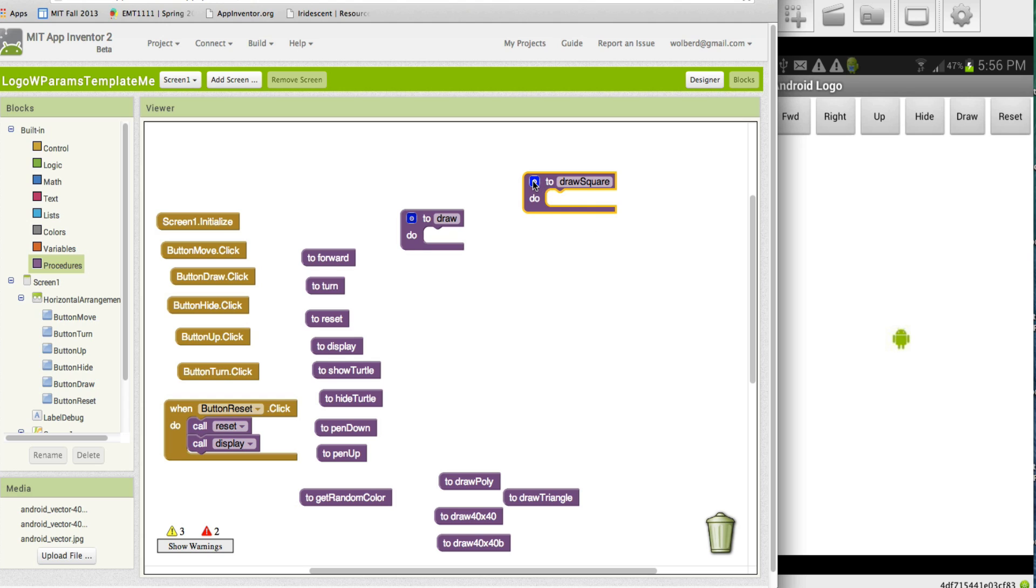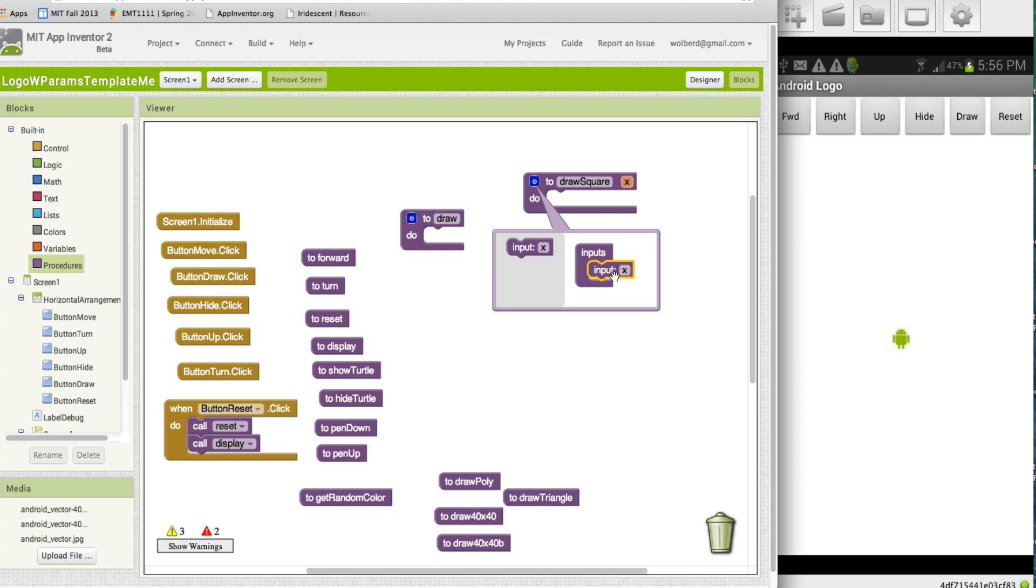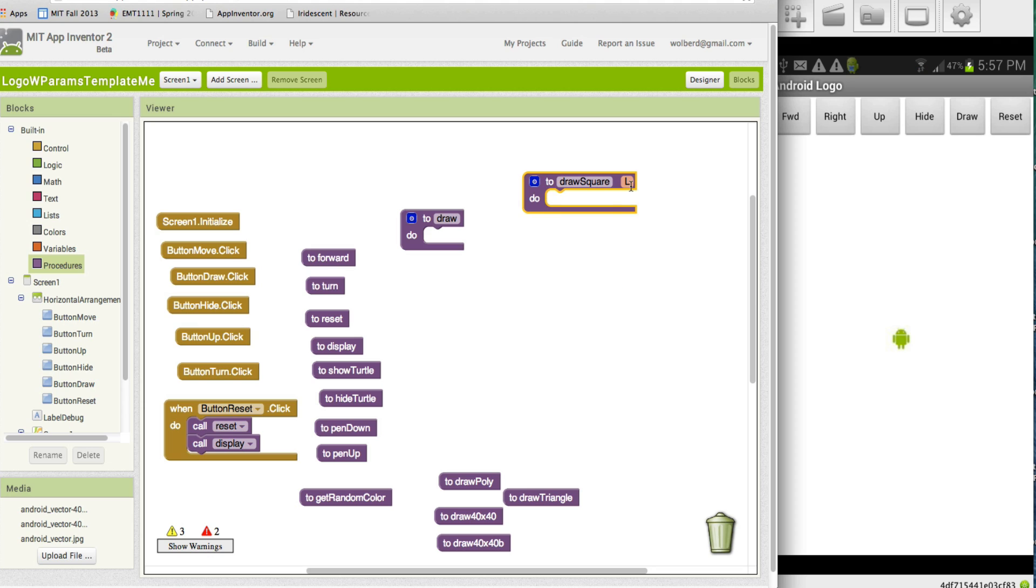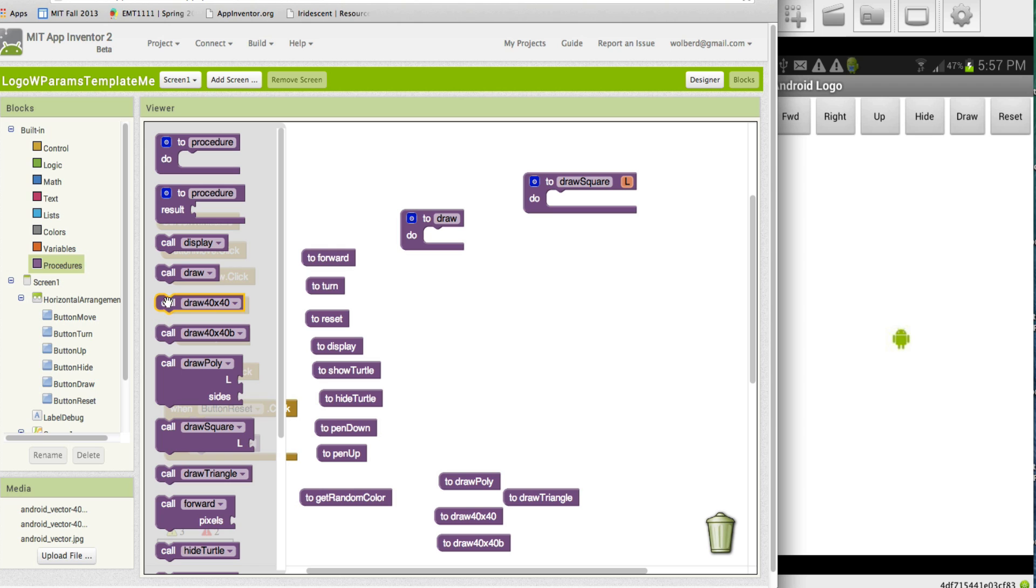Now, a parameter means you can kind of let the caller have some power over what kind of square or what kind of action the procedure does. So I'm going to add this input, and I'm going to call it L, and it's going to basically be the length of the sides of the square. I've got a parameter called L, and now someone can call draw square.